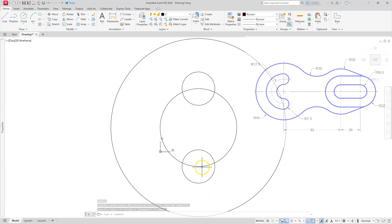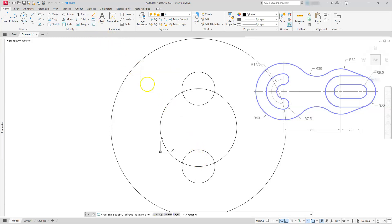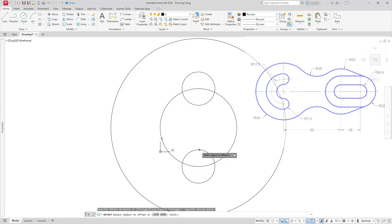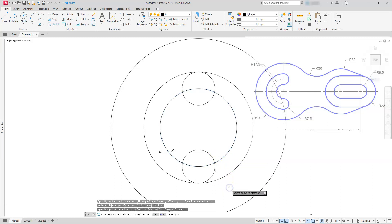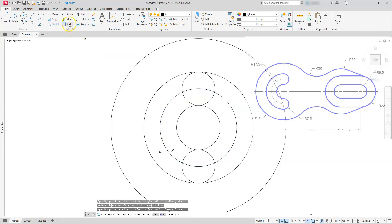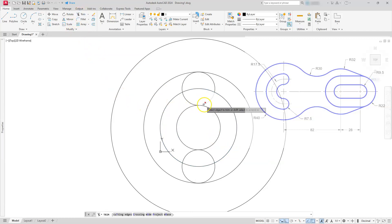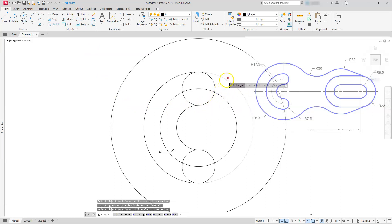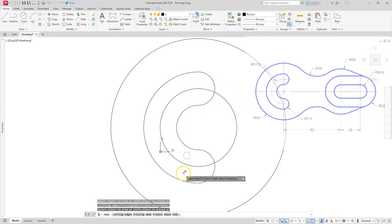Now let's put the rest of this slot on here using the offset command. Offset always asks for a distance first, so I'm going to select it graphically — I'm going to click this quadrant and then click on this quadrant. Next I'm going to select the object I want to offset, so I'll left-click this circle, come down and left-click, then go back to that original circle, left-click it again, move my cursor to the inside and left-click. Now let's go to trim and trim off these extra portions — I'll trim here, then here, trim off these arcs, and the two arcs sitting here and here.